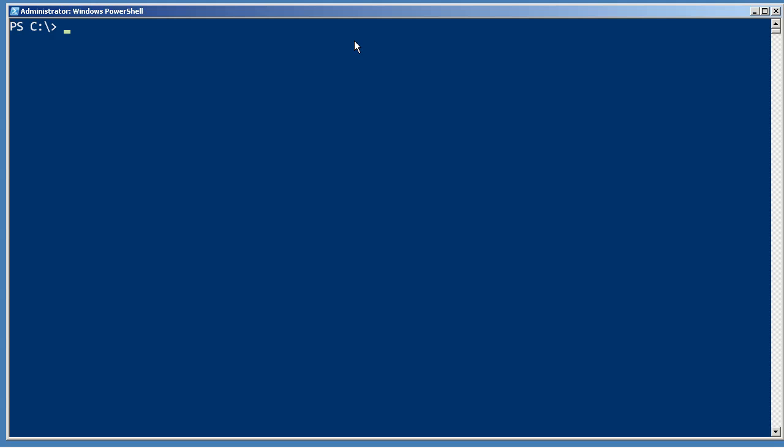So I'm sitting here on a Windows computer and when I run get module you'll see that no modules are actually loaded.